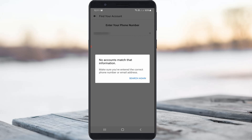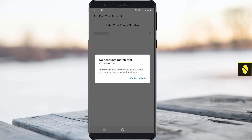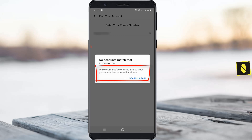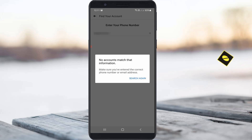Hello guys and welcome back to my YouTube channel Theta Box. Today I got the following error notification while trying to reset my Facebook account password — it shows 'No accounts match that information. Make sure you have entered the correct phone number or email address.' So how to fix this issue?